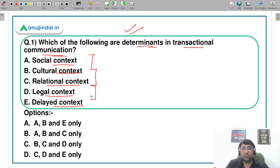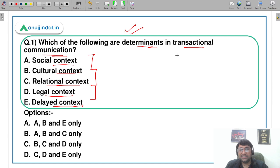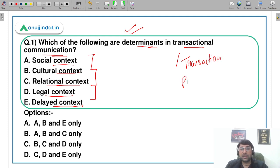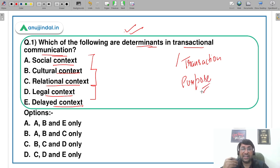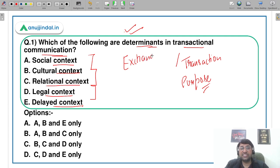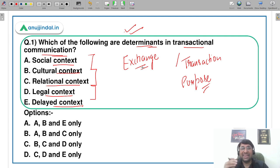Transactional communication is derived from the word 'transaction.' Transaction means that two people who are communicating have a specific purpose or objective — a specific goal. This means there is going to be an exchange of information from both sides.